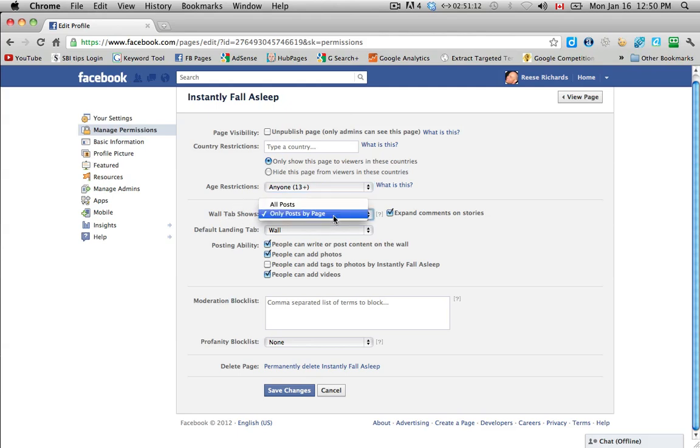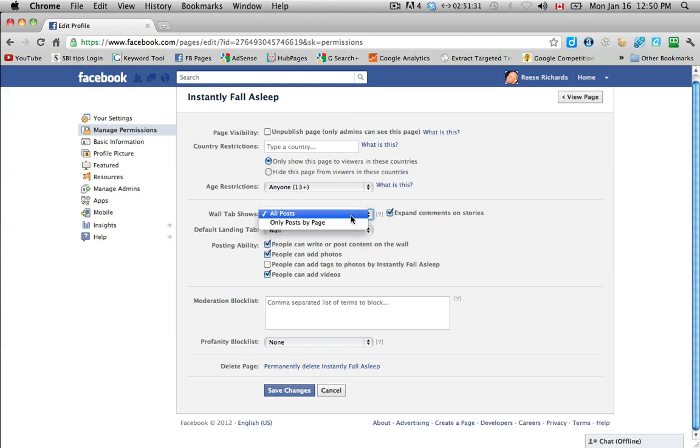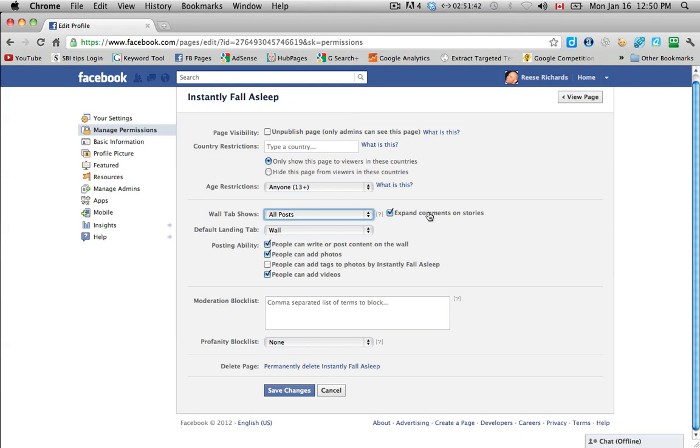And then the wall tab shows, you can show all posts so that everybody's posts basically is kind of what you want. So it shows that if a fan of yours comes up and posts something on there, then it'll show to everybody or you can choose just the page. So just you posting as a page, the post will be seen there. And we have expand comments on stories. So if you make a post and people start commenting on it, you want the comments to show to other people that are seeing it. So you want to keep this checked. You don't want it to collapse because it shows a lot of interactivity on your page.